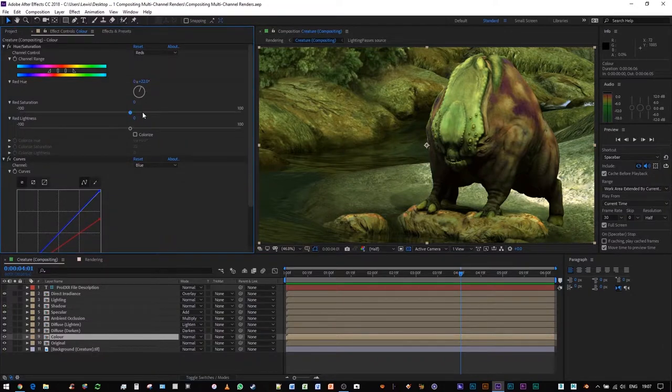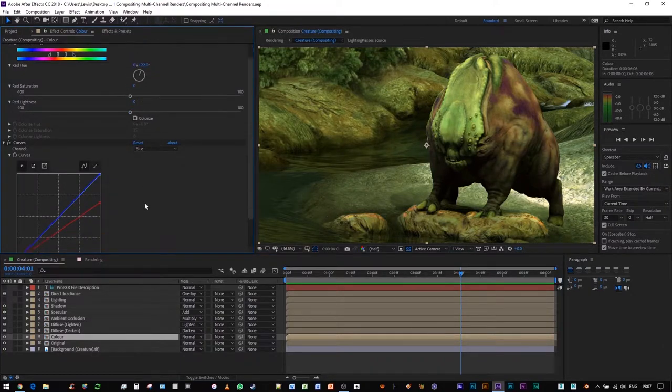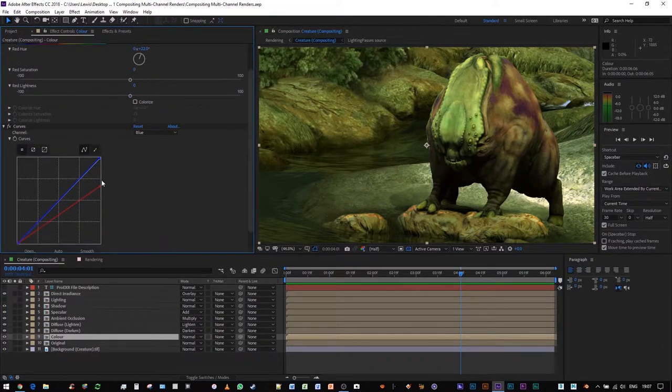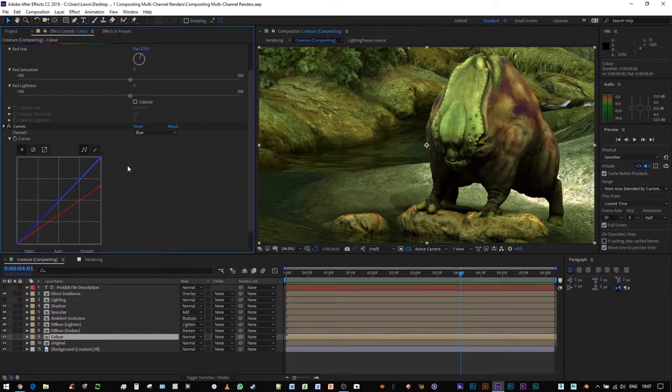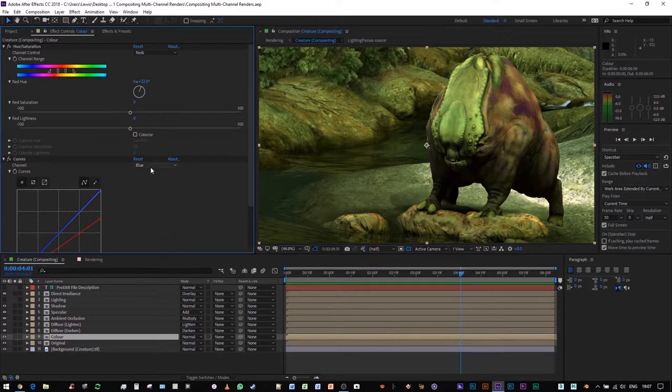I have tweaked both its hue and saturation, and its curves, pulling down the red in particular, because there was a lot of red in his torso, so that we can pull up some of that green.